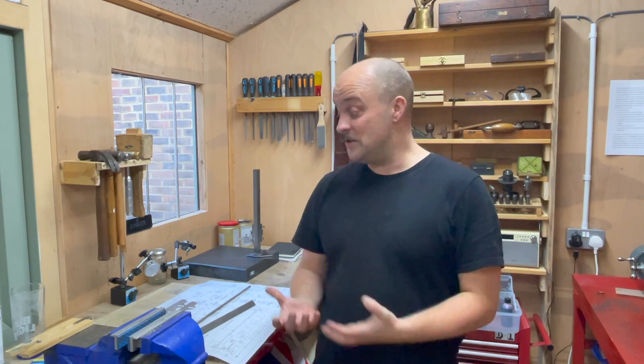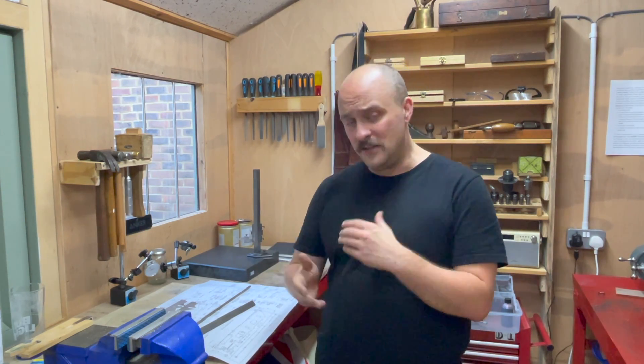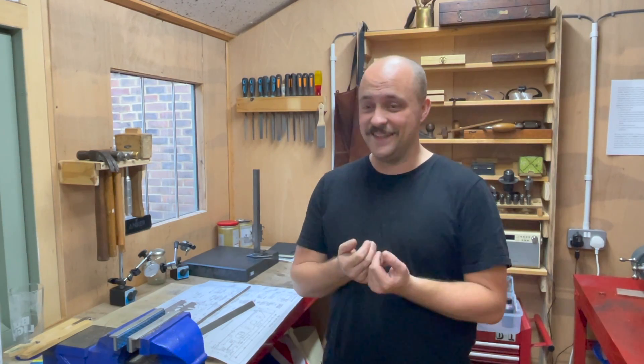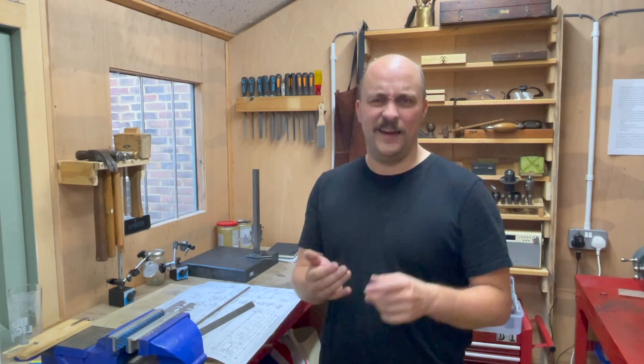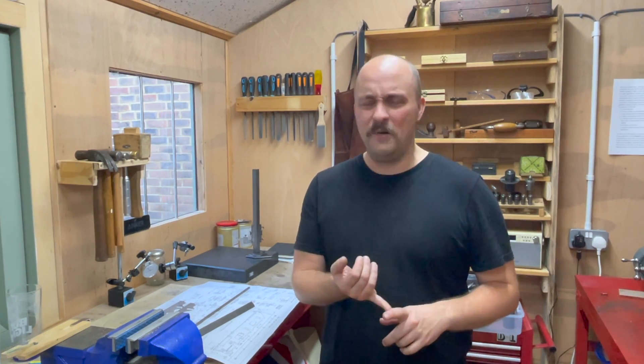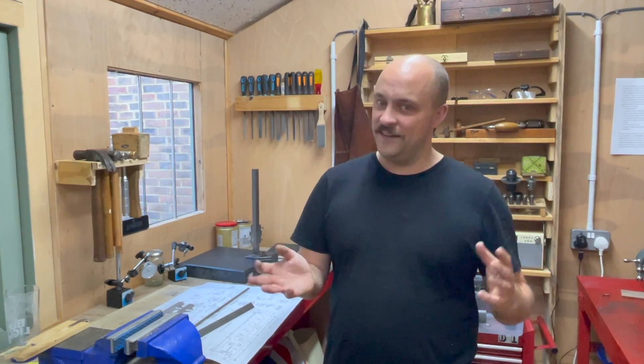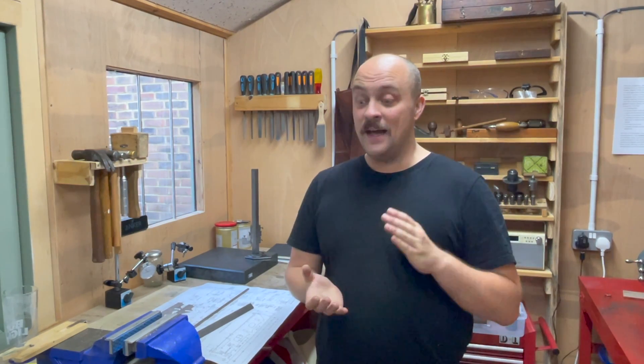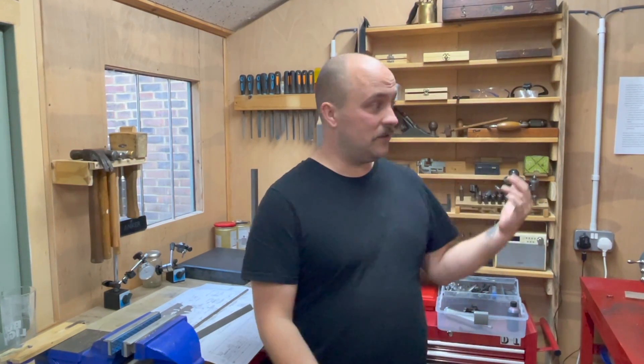So hopefully you enjoyed the overview at least of the tender chassis and what we're going to be doing over the coming weeks. I'm certainly pretty excited. I'm going to start off fairly easy with things I know, but then we're going to get into horizontal milling, brazing and riveting, which is all a bit fun and exciting.